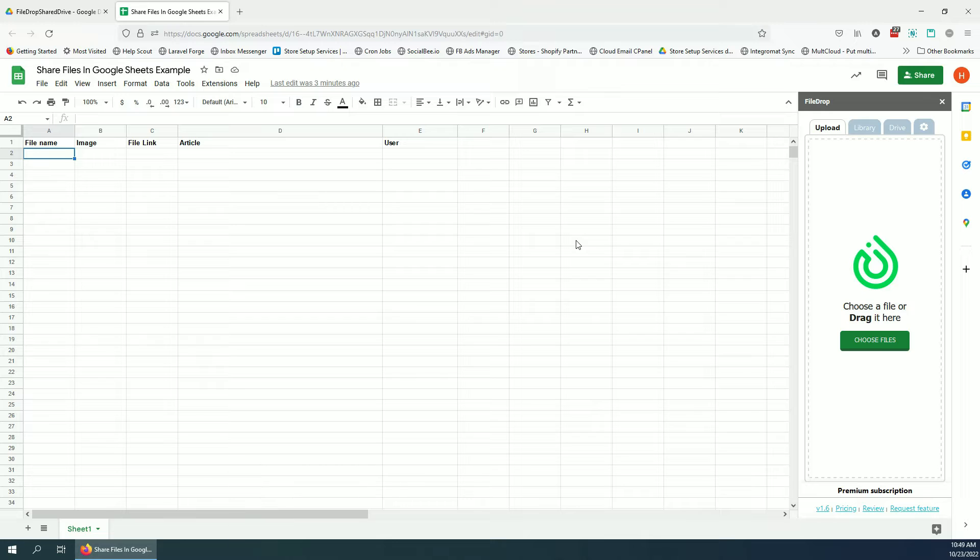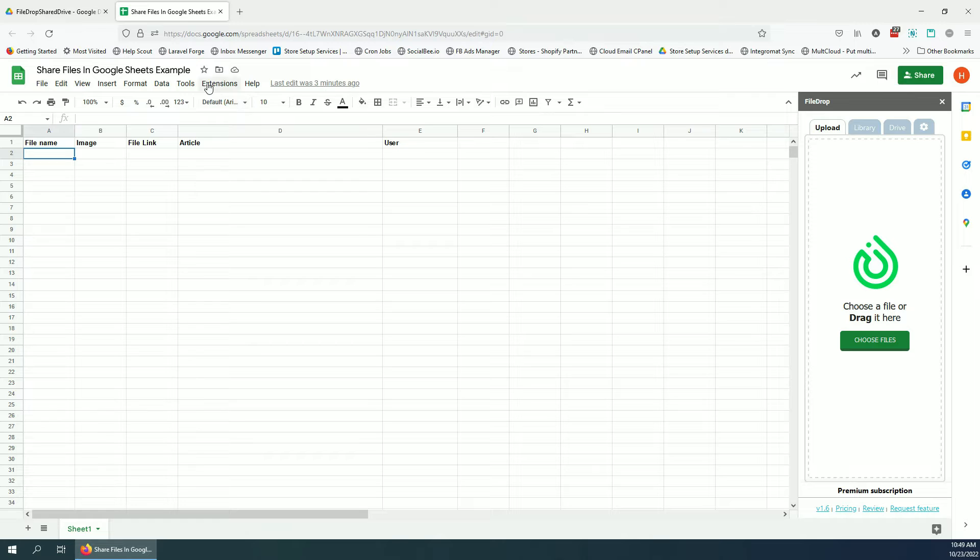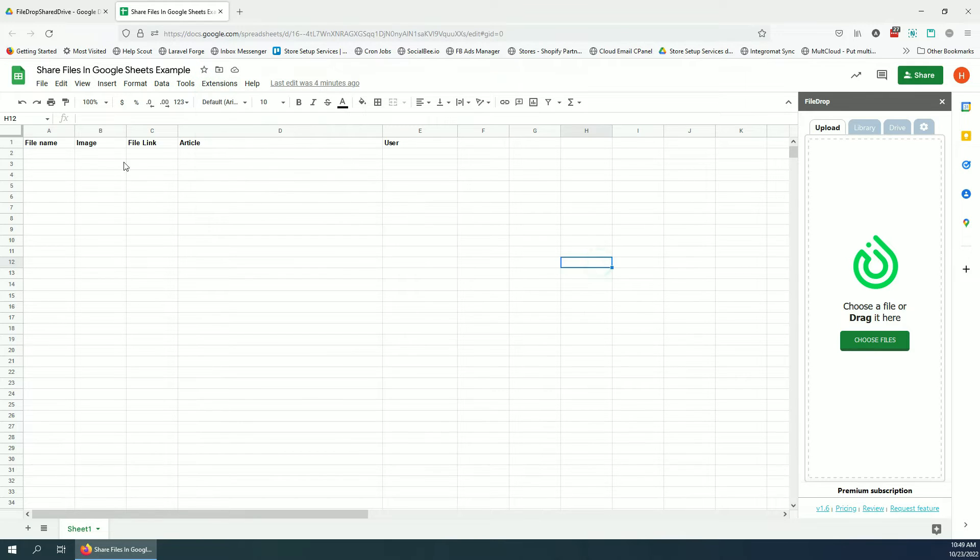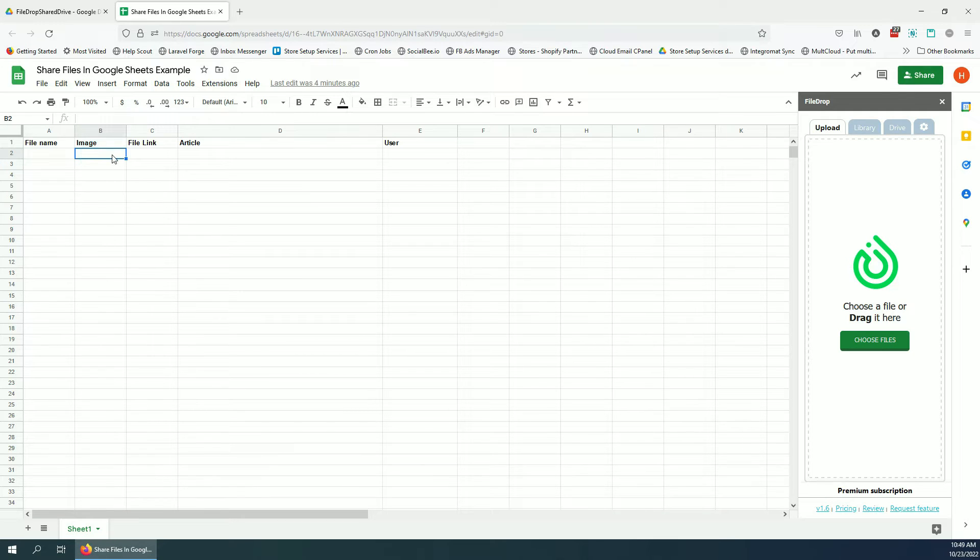If you work with files or anything like that, it's really useful. So we have our Google sheet, we've opened the file drop, and what I want to do now is go through the settings and I want to add, I want to share an image with one of my colleagues.